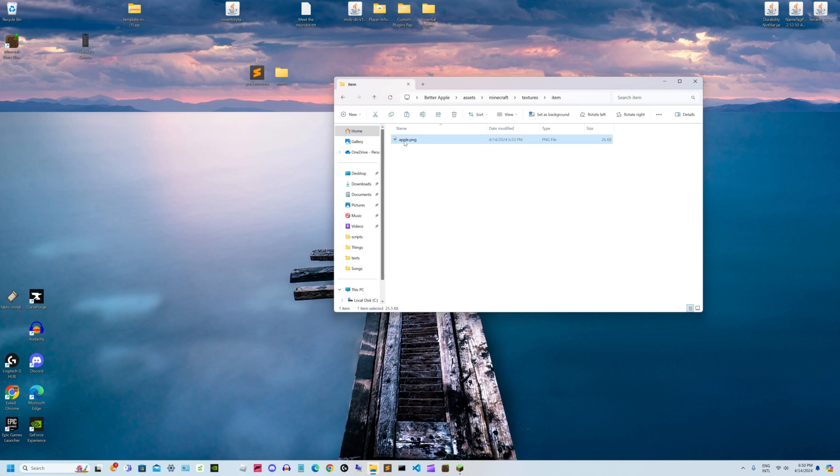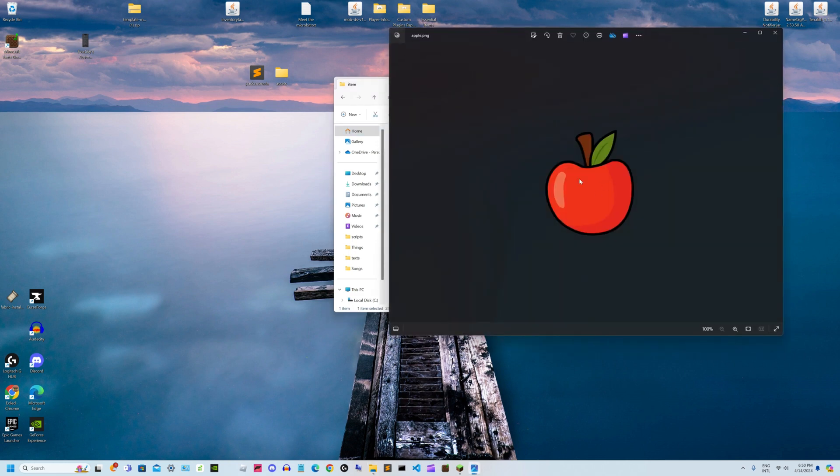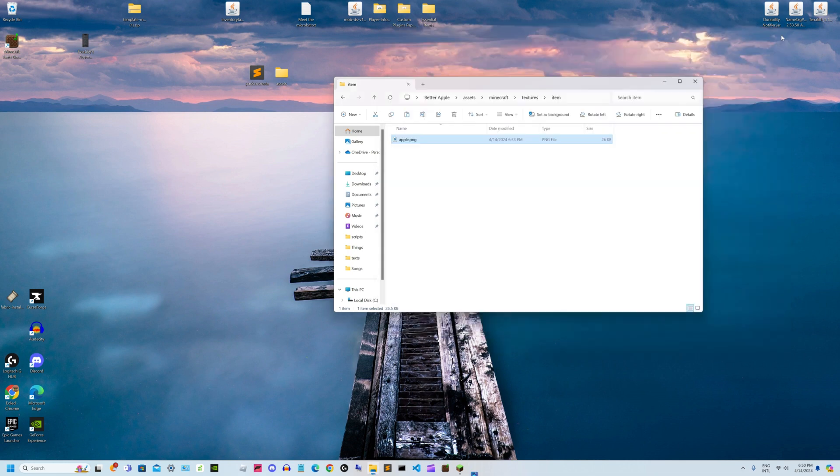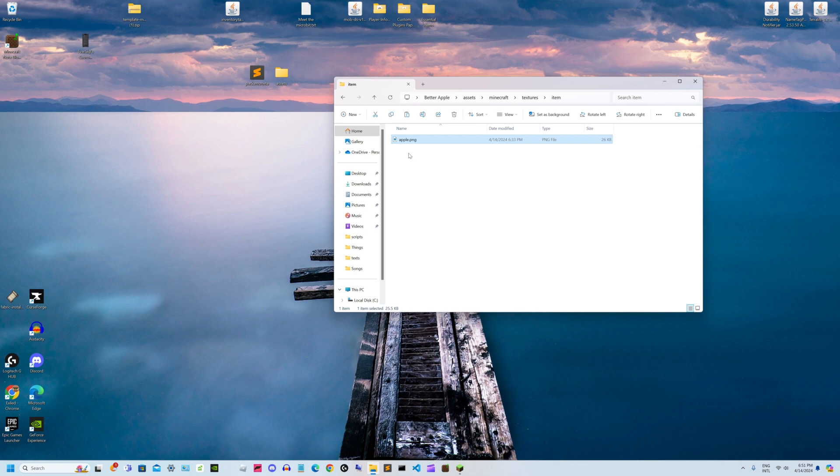This will replace the default Minecraft apple with this. If you dragged and dropped a picture of a cow as a PNG file and named it wooden_sword, then it would change the wooden sword to look like a cow. It's very simple - it just replaces how items look in the game.